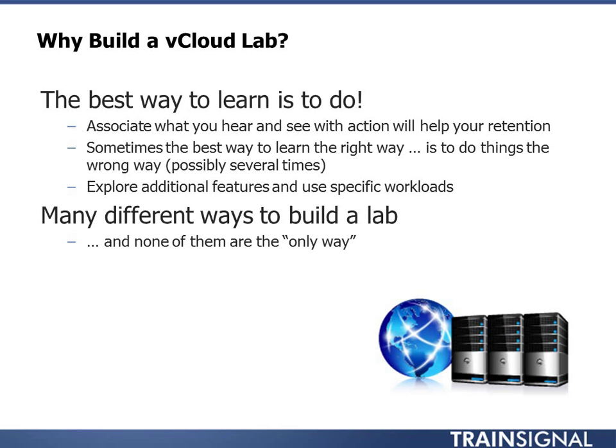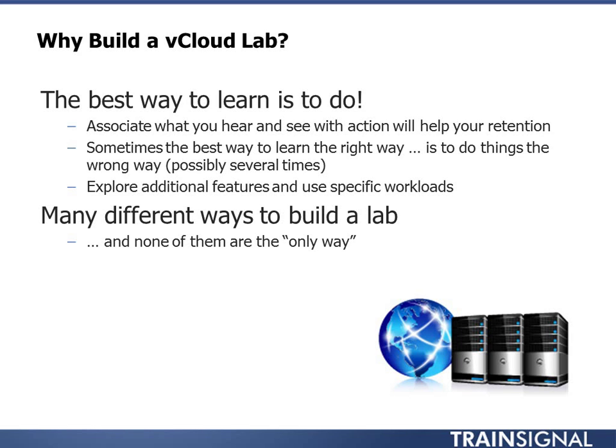It's a safe environment where if you do cause things to explode, no one's the wiser. Additionally, a lab gives you the ability to explore specific features or maybe you have a design in mind that's very specific. You want to try this specific application. You can then do that in your lab and see exactly how it's going to react.